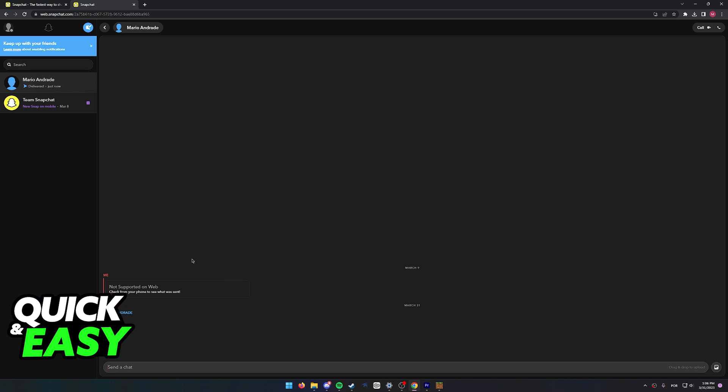This means that sadly, as of today, while you can start chats, receive messages, and do snaps on Snapchat web, you cannot manage your friend requests. To accept or deny a friend request, you need to do it through the app.